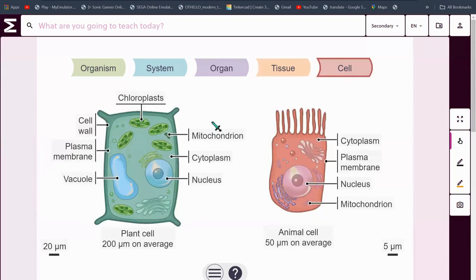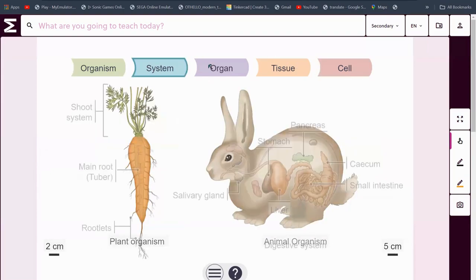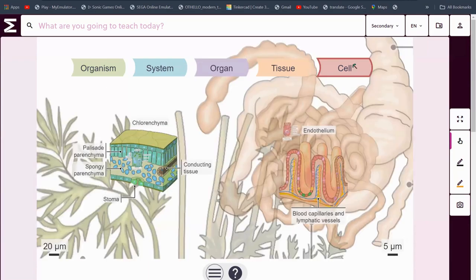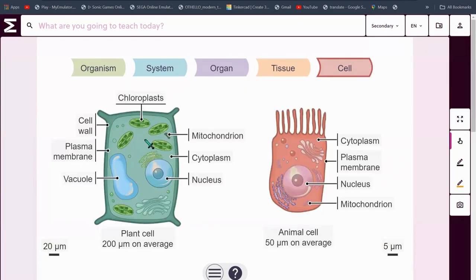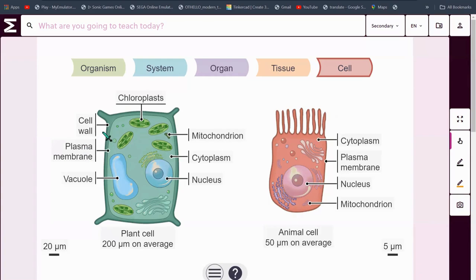Last but not least, this is what it takes to make a whole thing. Zooming in, we have the cell. In a plant cell, it's usually 200 micrometers on average — chloroplasm, mitochondria, cytoplasm, nucleus, vacuole, plasma membrane and a cell wall.